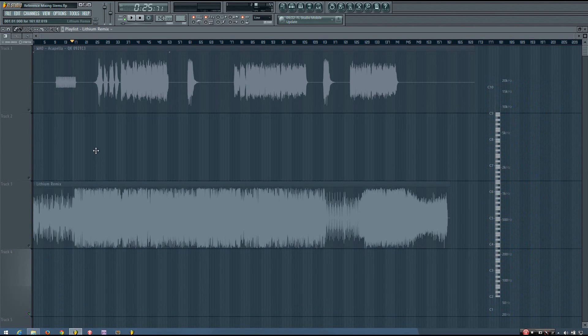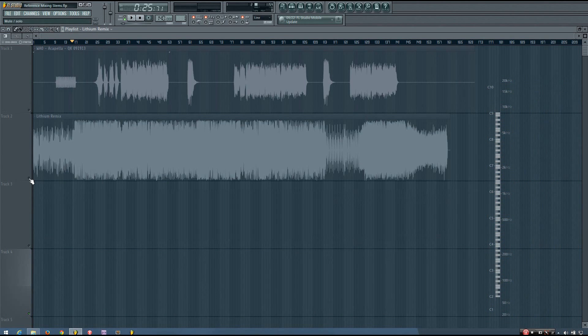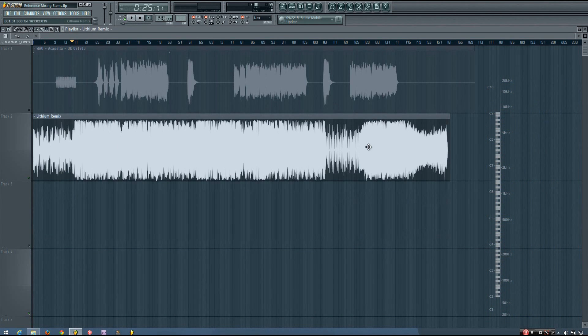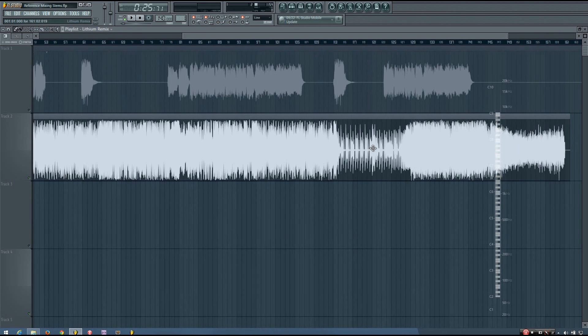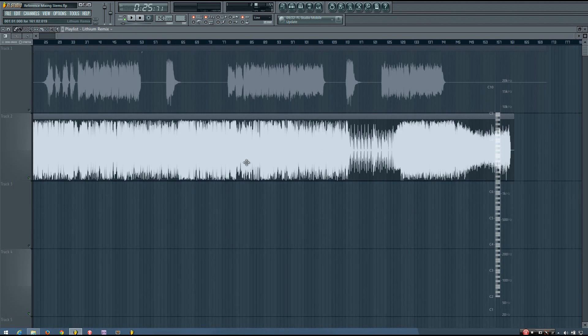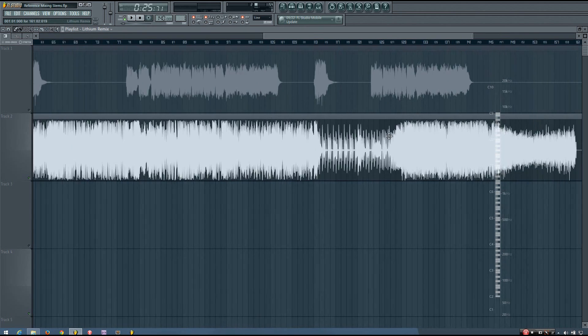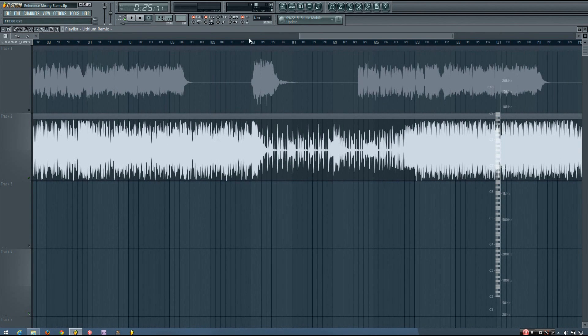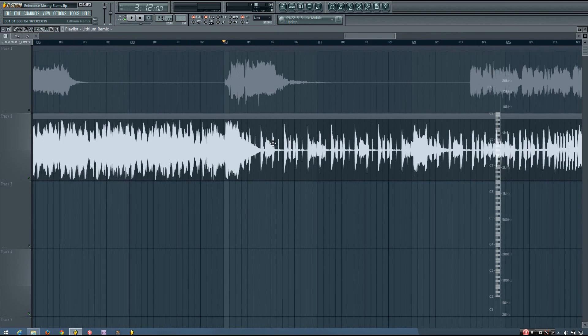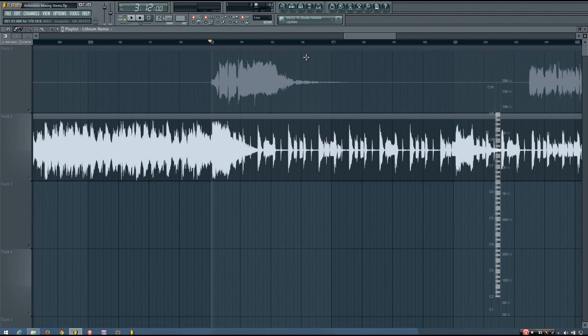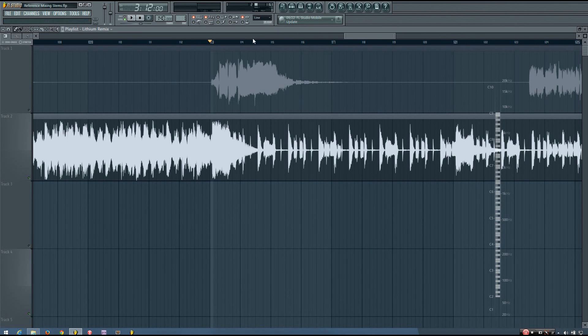I think that turned out pretty well, and I'll show you one more example. This is in my Lithium remix, a really old song, but I like how I chopped up the instrumental towards the end of it. I'll let you hear that quickly.